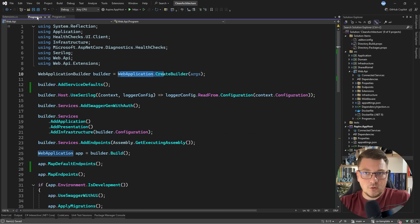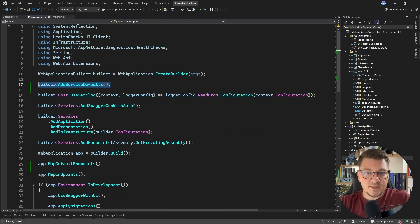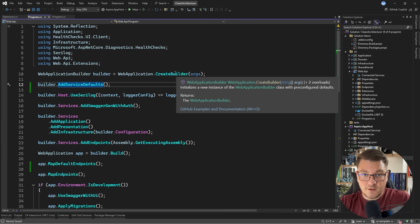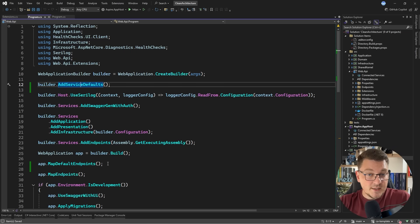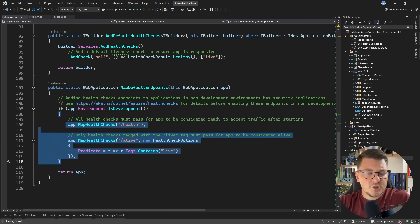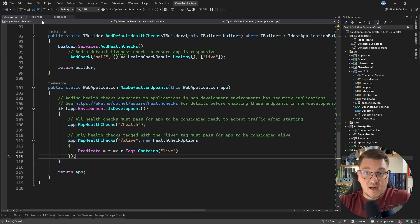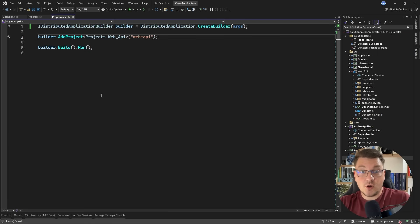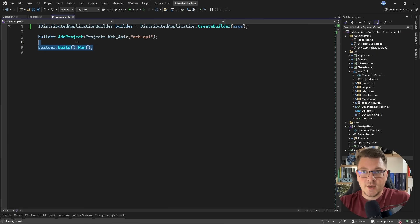All of these methods are actually called from our web API, and you can see that there's a new line of code here adding the service defaults. So if you recall, this configures OpenTelemetry, health checks, and service discovery. And then there's a call to map the default endpoints, which exposes the endpoints defined here, which mainly relates to health checks. So that's how Aspire integrates into your .NET application, and then how your .NET application integrates into the Aspire app host.